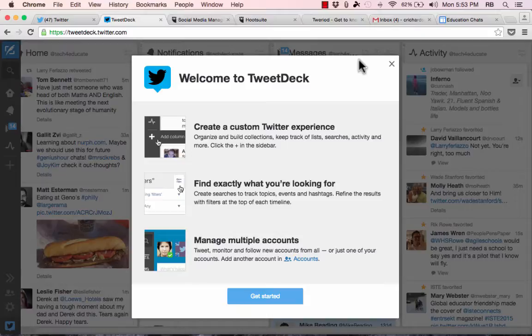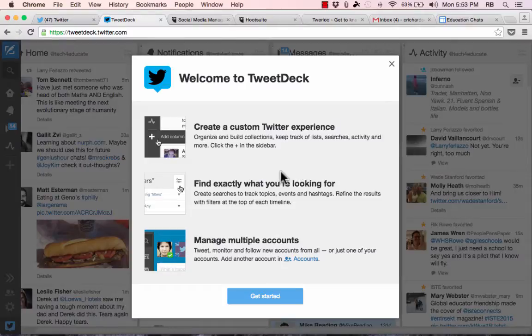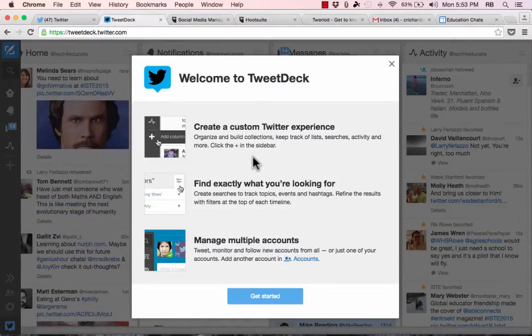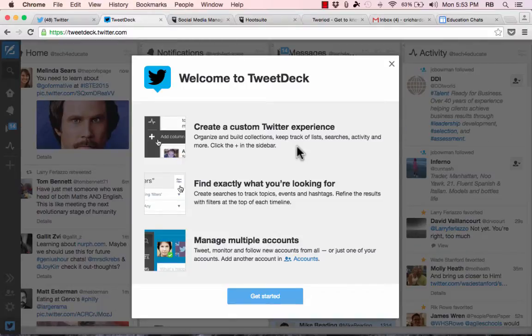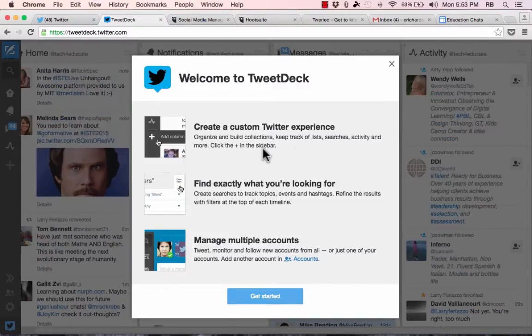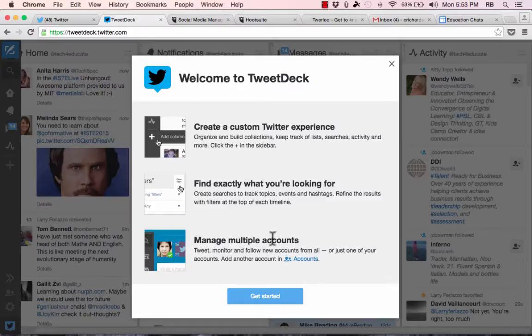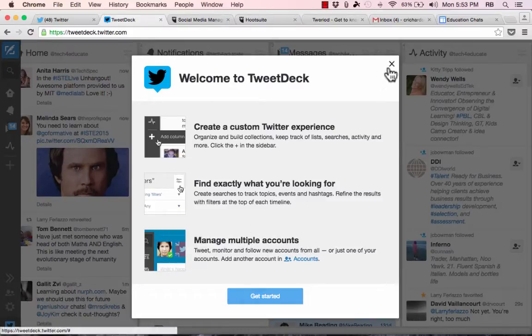Once you do that, it'll say, welcome to TweetDeck, create a custom Twitter experience, and as you can see here, this is what TweetDeck is really good for. Organize and build collections, keep track of lists, searches, activity, and more. And you can also use it to manage multiple accounts. There's other things you can do as well with it.